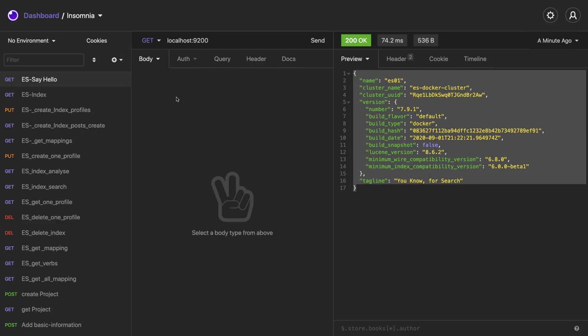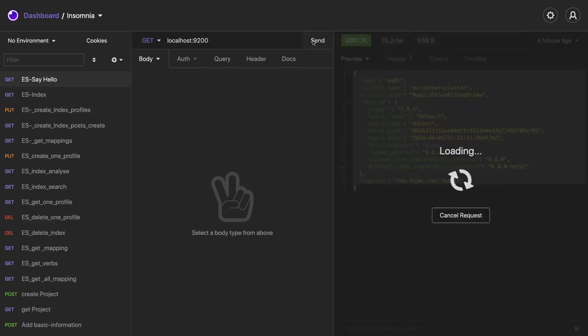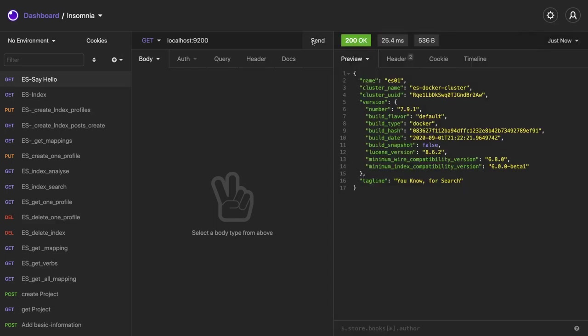It's actually a search engine and it is exposing these REST APIs to do the search, create index, feed the data, update index, delete index, update record, delete record. It's like NoSQL based. We will talk about Elasticsearch in depth maybe in different playlists, but this is a simple Elasticsearch running.